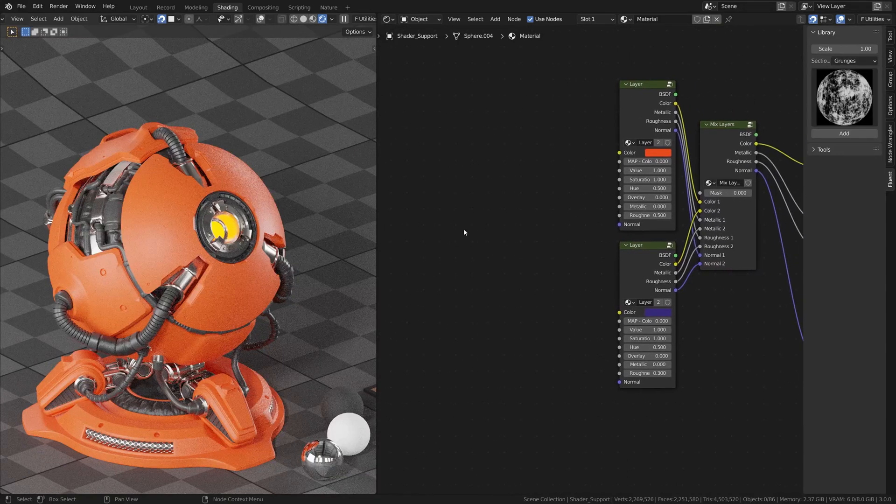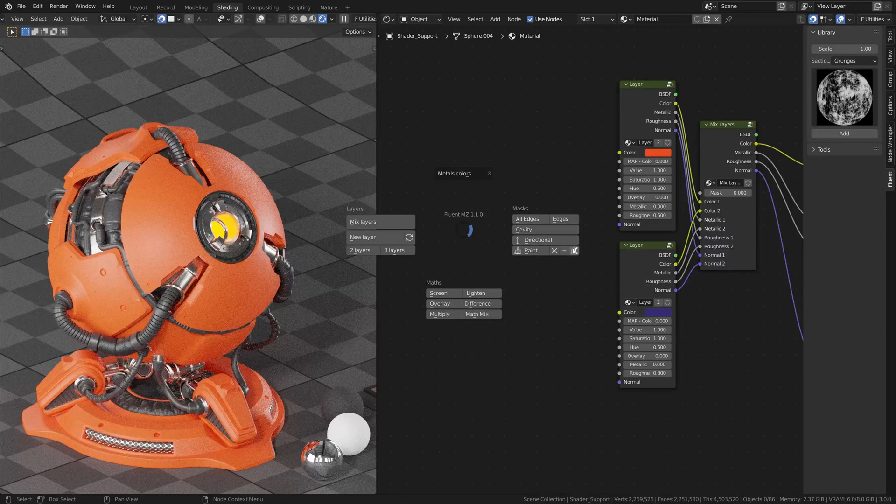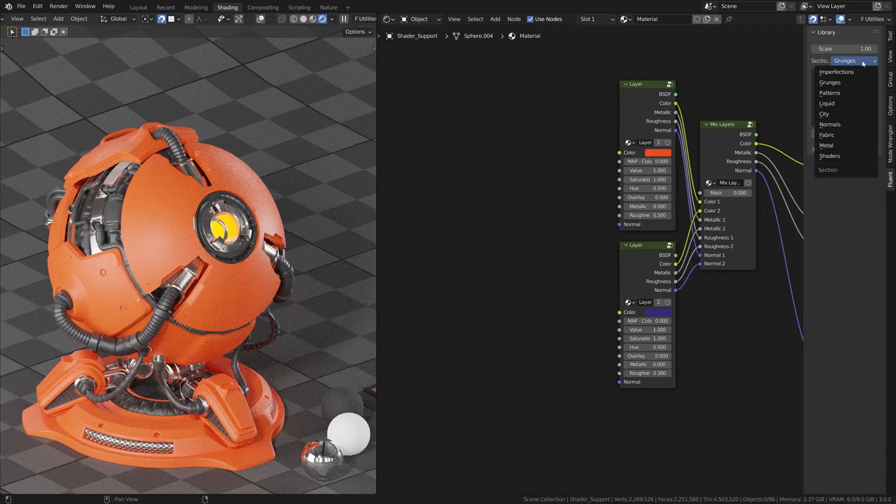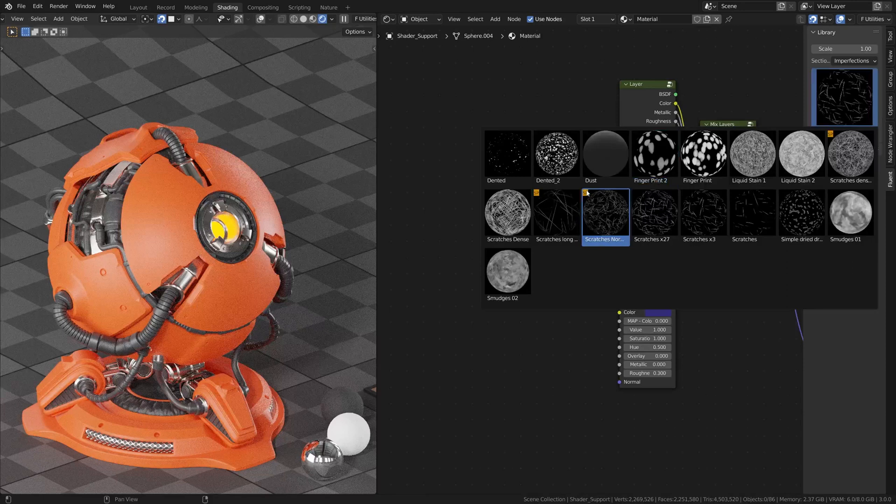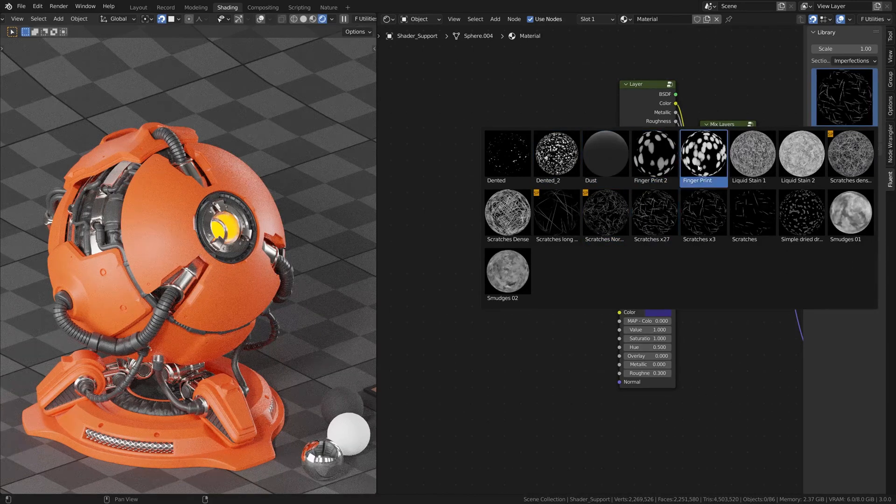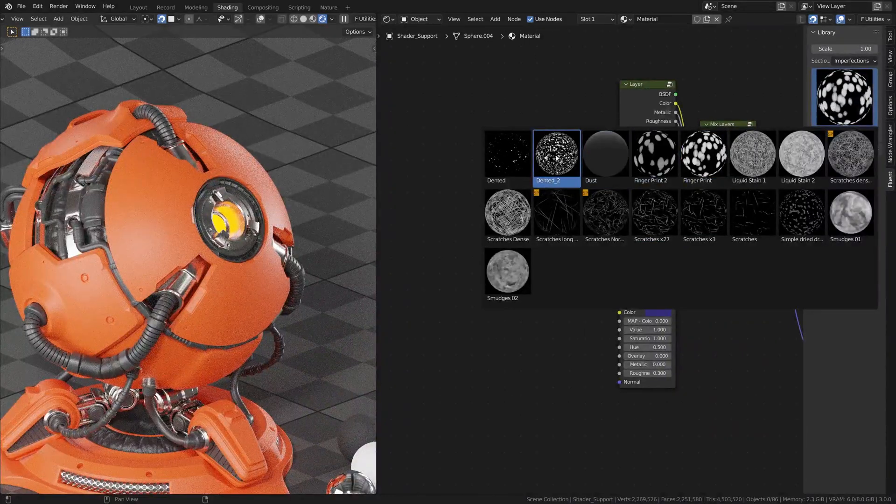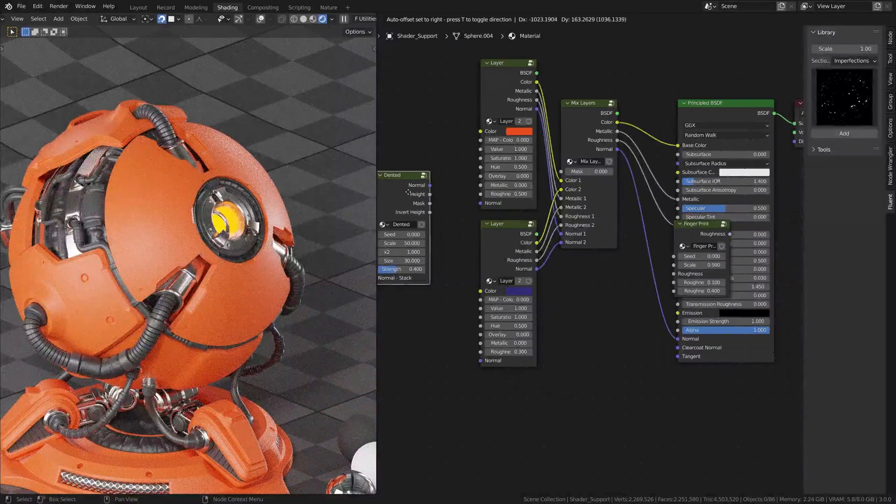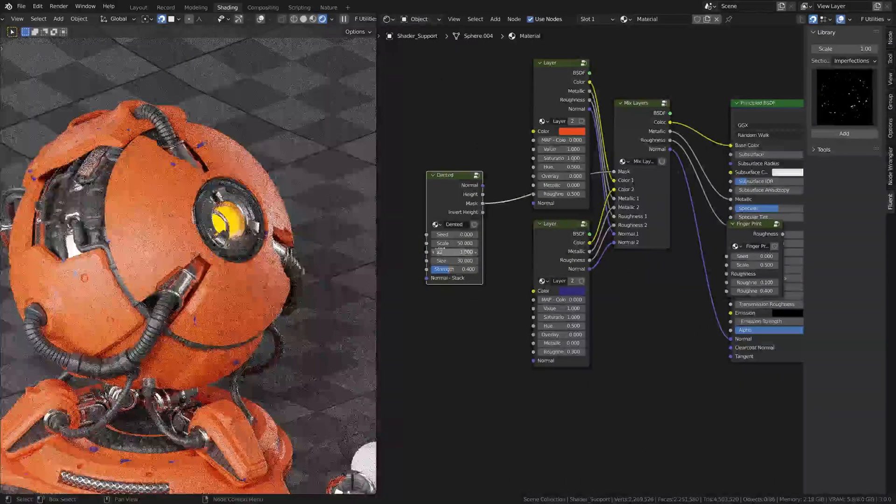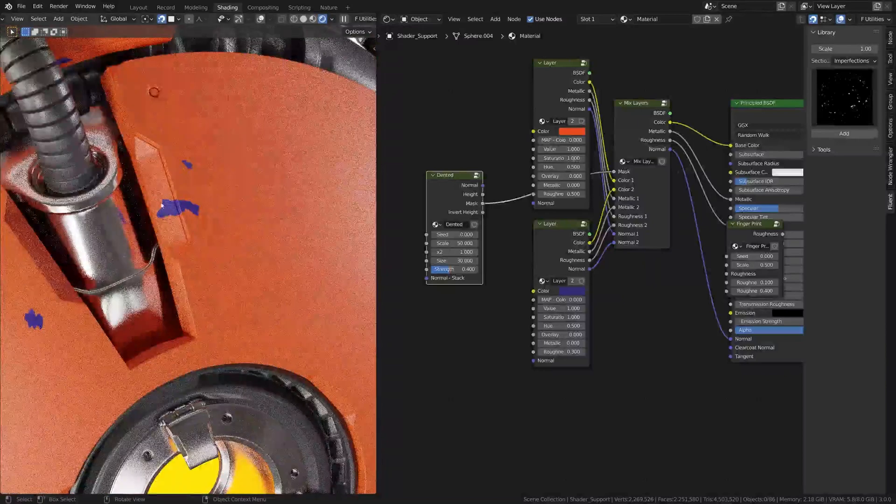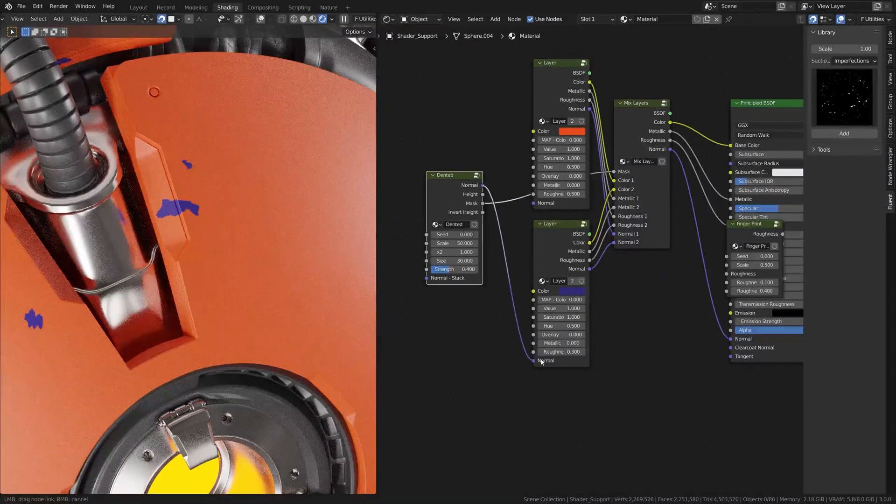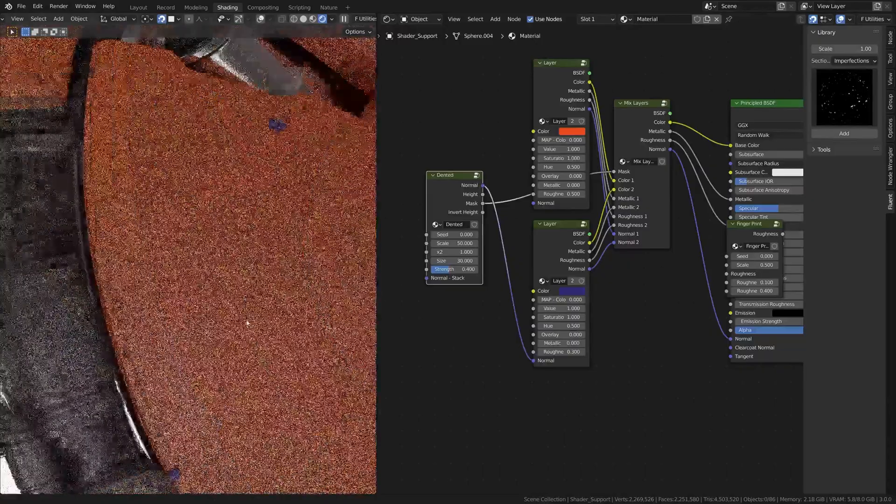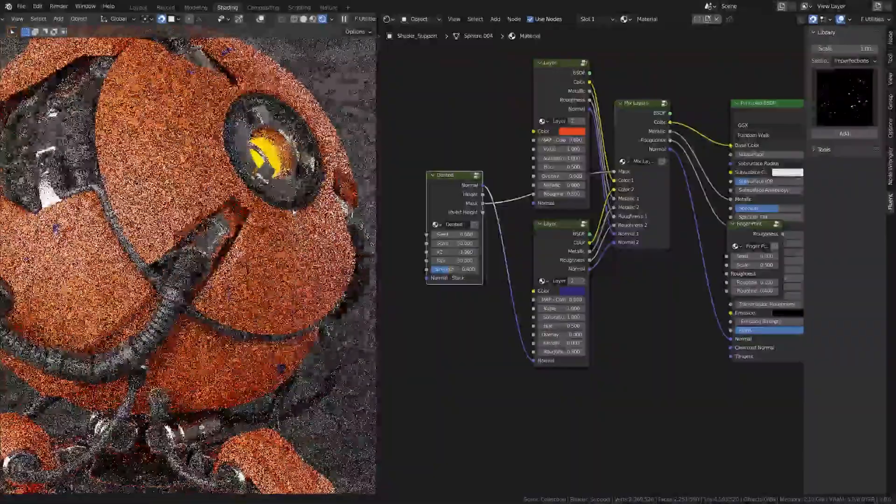So that was for the basic mask that we have here. But in Fluent, you actually have other nodes that you can use as masks. Every node that are in black and white, you can actually use them as mask. You can use, for example, the Dented. And you plug the mask into the mask and now you have those kind of effects. This is very useful.